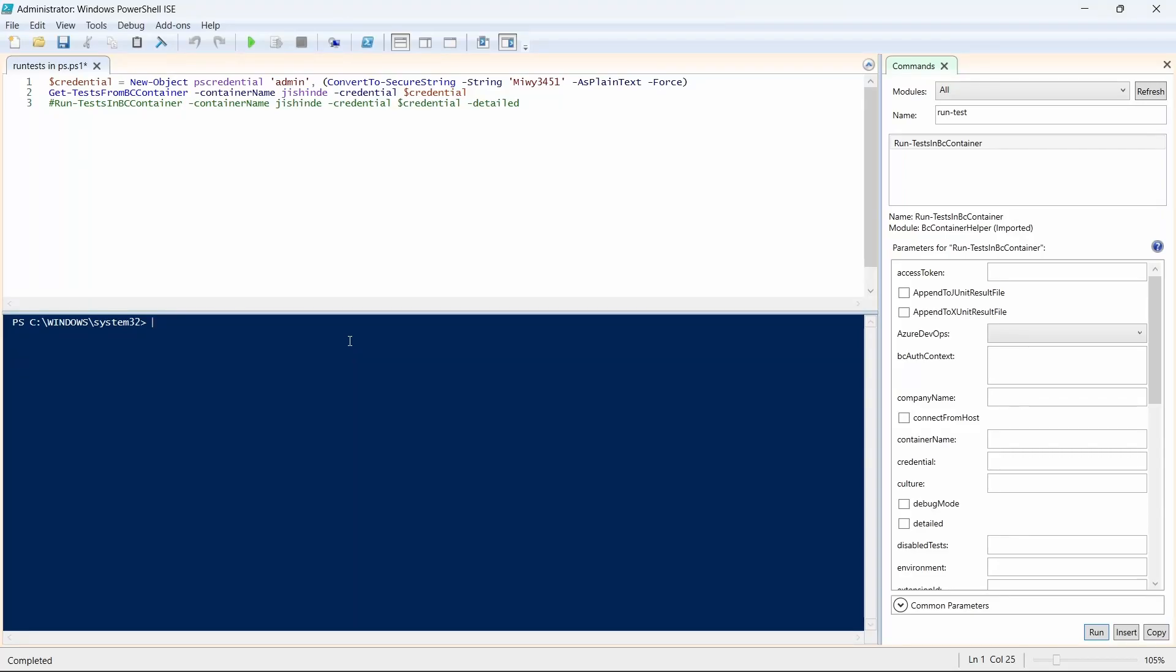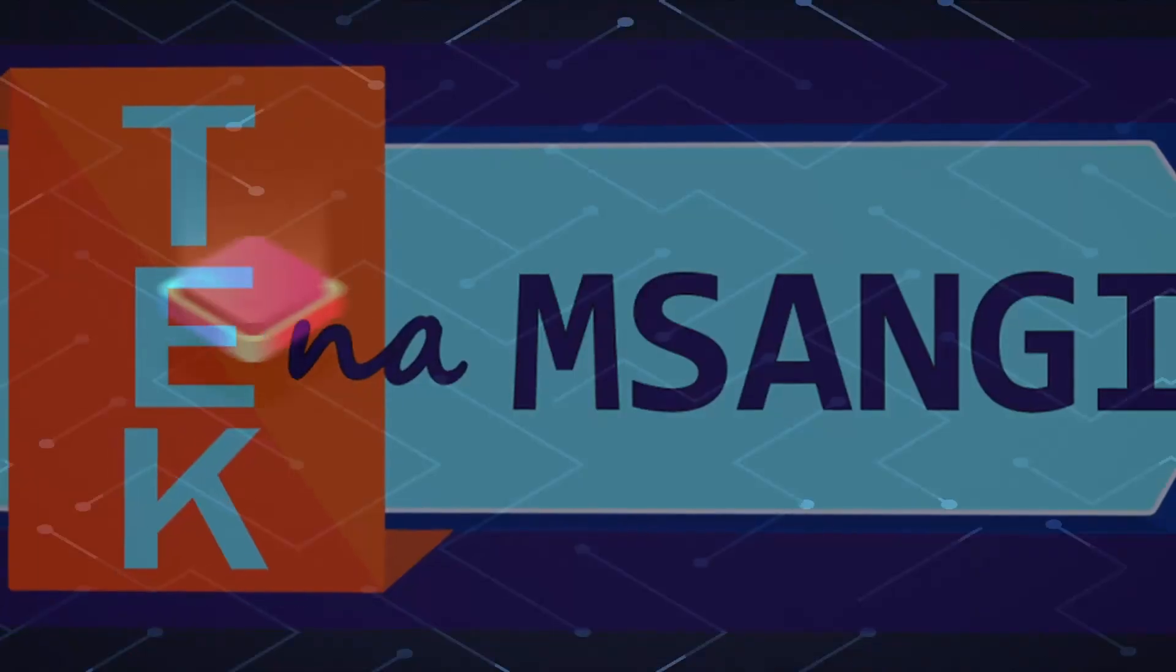Hello there and welcome to video 3 of the test series. Today we are going to run our tests via PowerShell. We need this in our build pipelines, DevOps build pipelines.